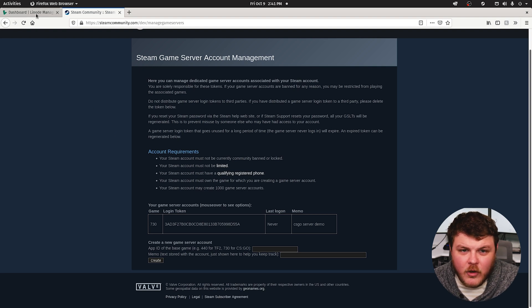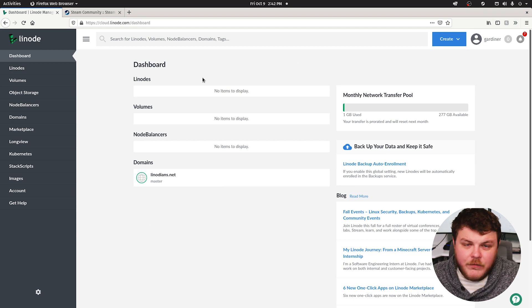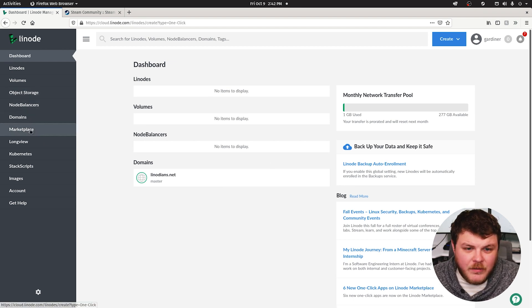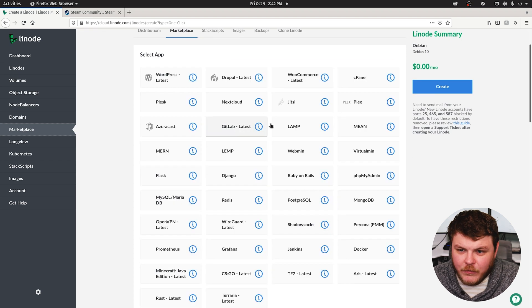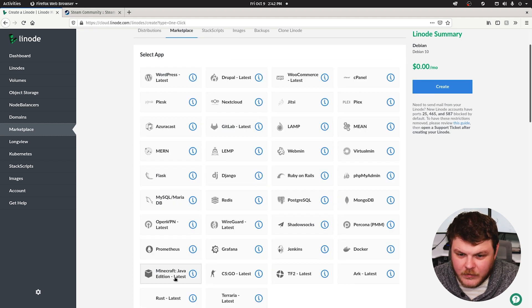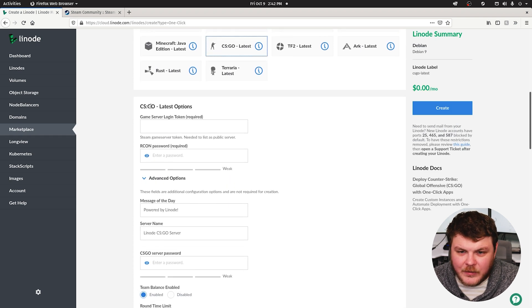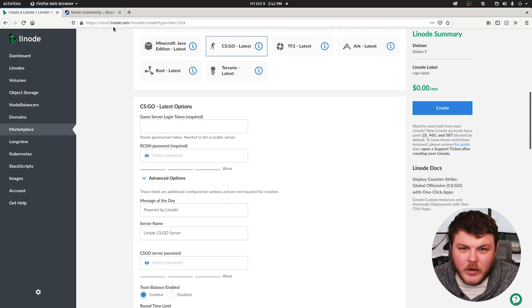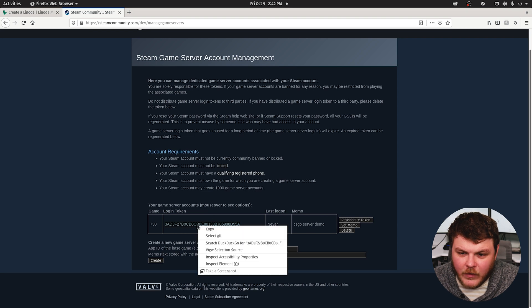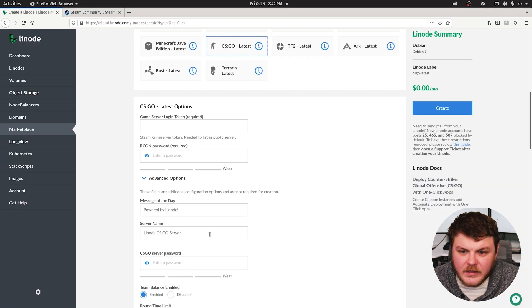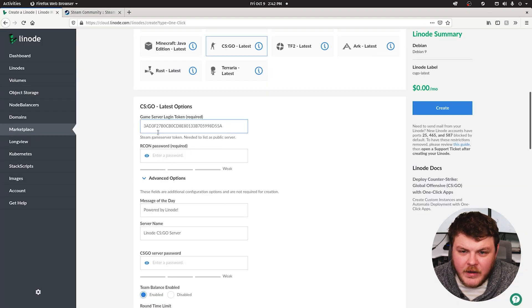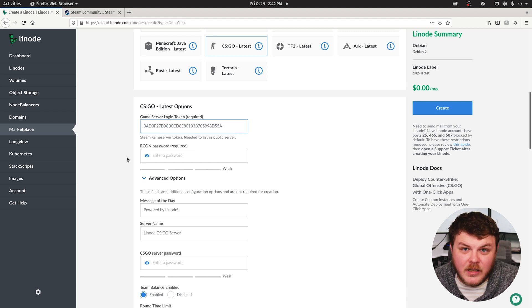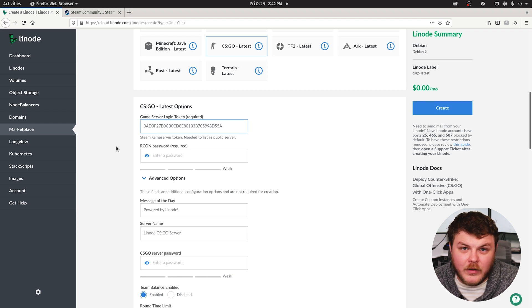All right, let's go to the Linode Cloud dashboard. If you're not logged in, make sure you're logged in. Go over to the marketplace and select from the list, Counter-Strike Global Offensive. CSGO latest. Once you've clicked that, these options should show up here. Now, you're going to want to take this number that you have, the login token, copy that and paste it right here in the first field. This is required in order for the CSGO server to actually register itself with Steam's server and for your clients to connect.